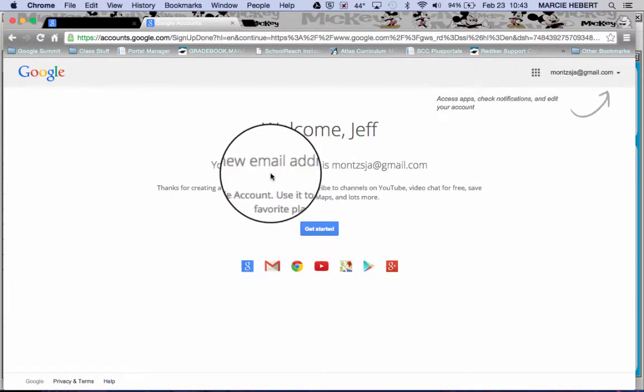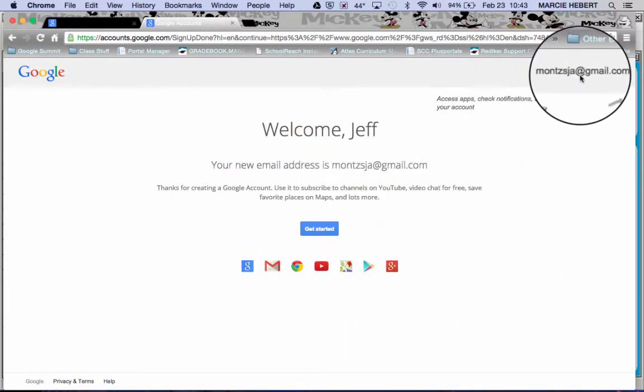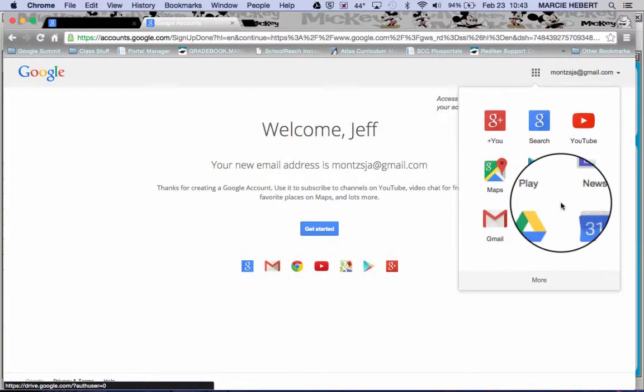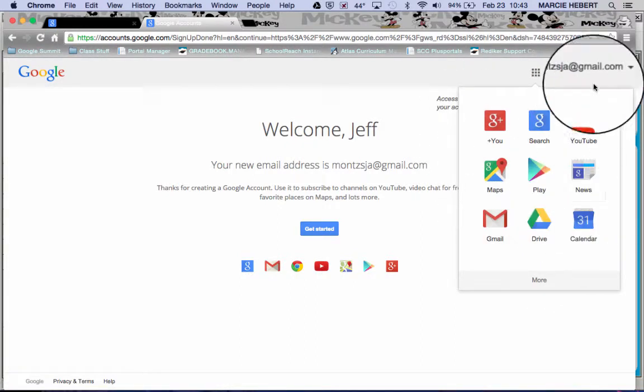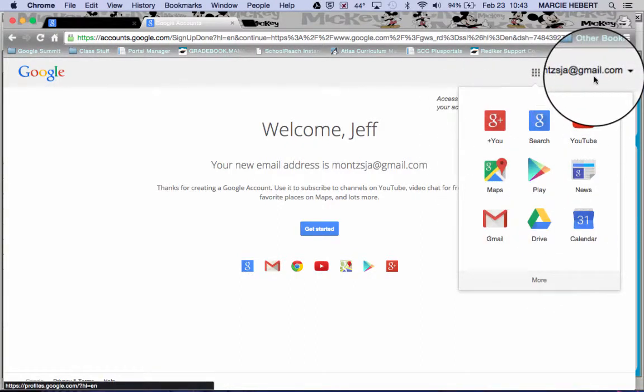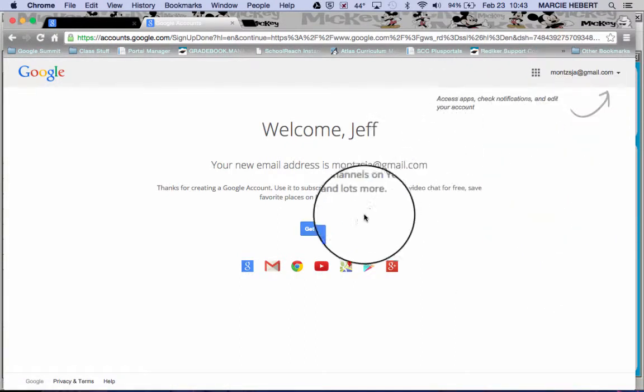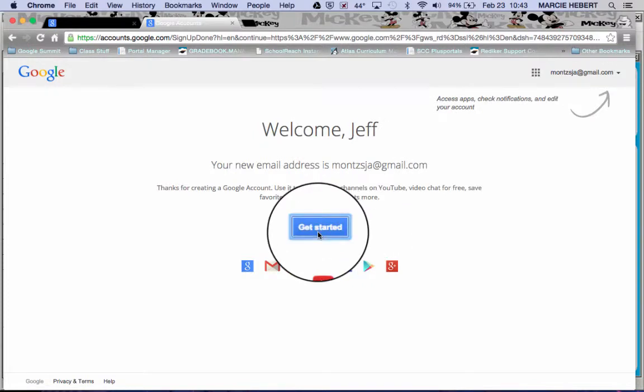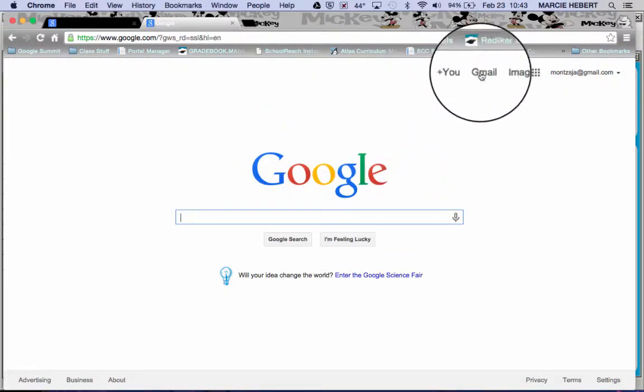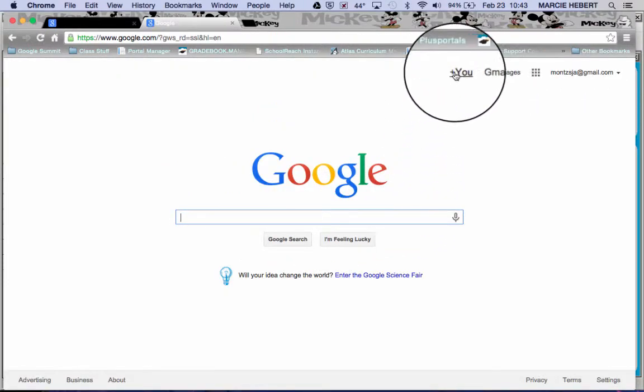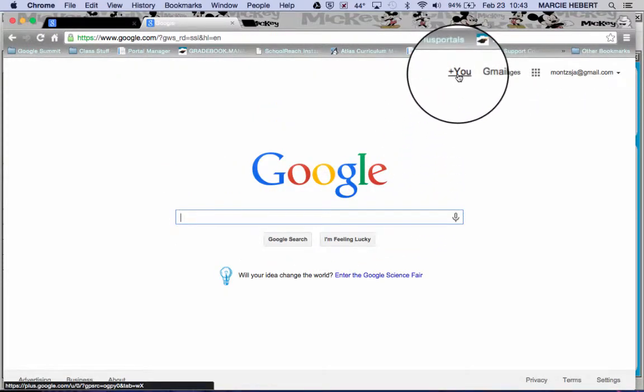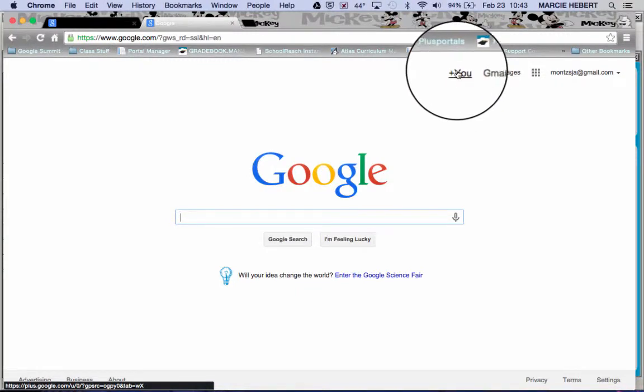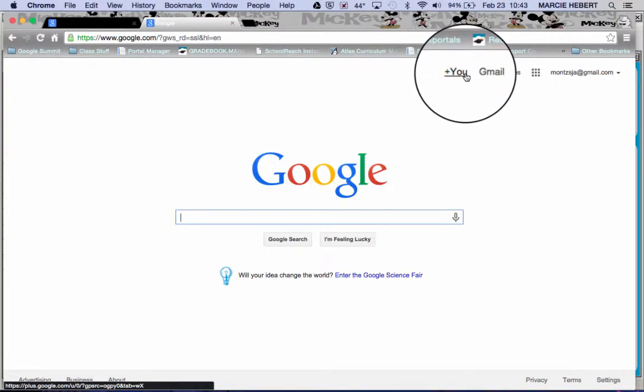Once you have that new email address, you now have access to all of your different Google apps, all tied into that. They also will be kind enough to give you a quick little setup. Plus you stays like this unless you set up your Google Plus account. If you set up your Google Plus account, then it will be Plus in whatever name you use for Google Plus when you are logged in.